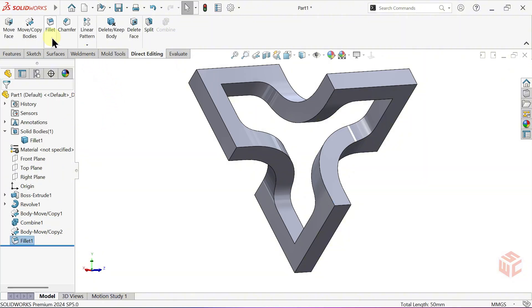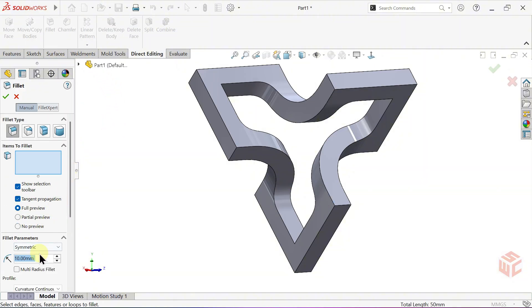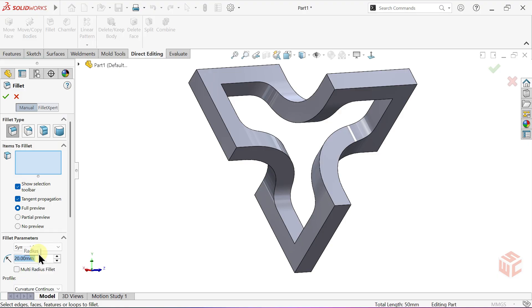Activate the Fillet command again. This time, set the Radius to 20mm and apply it to the edges we want.